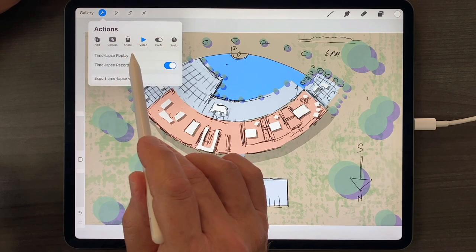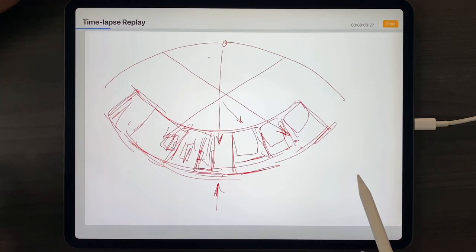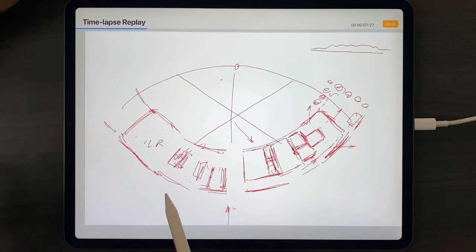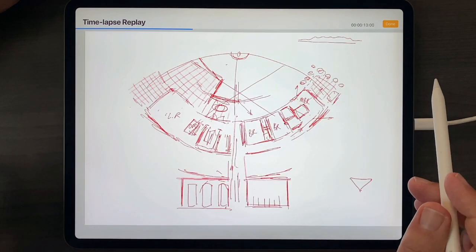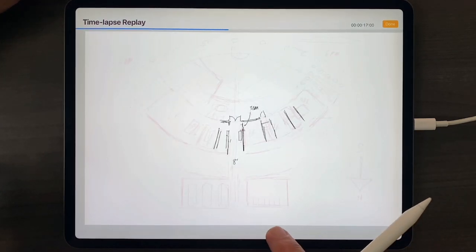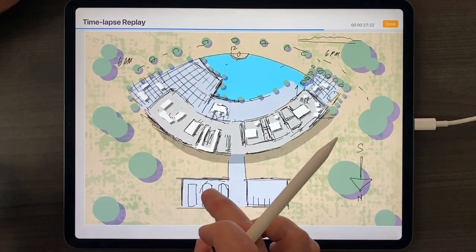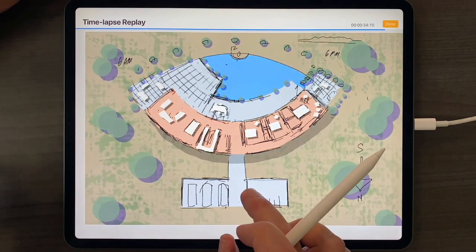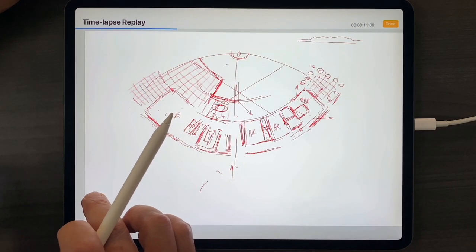And what is time-lapse replay? Time-lapse replay basically recreates or shows every stroke you used in creating a drawing. You can leave it at this predetermined speed and just watch it, or if you're short on time or already know what you're looking for, you can touch your finger to the screen and pull your finger across one way or the other to go either back in time or forward in time.